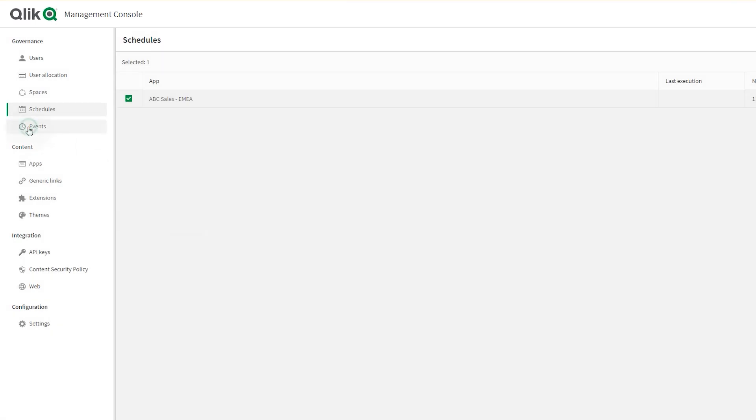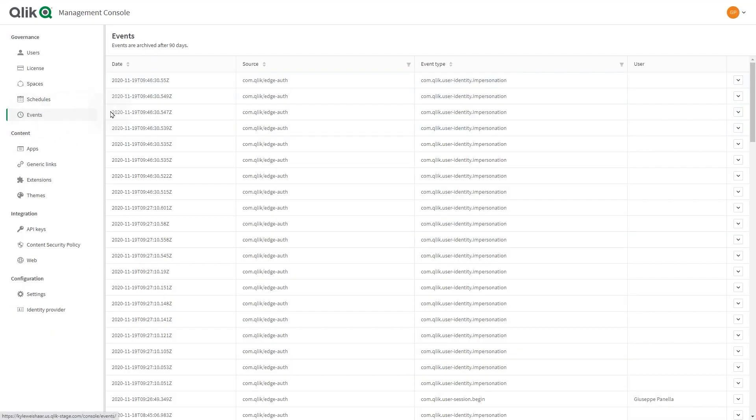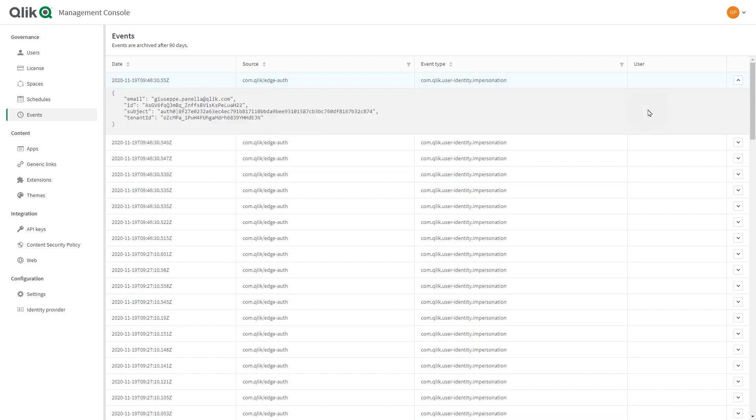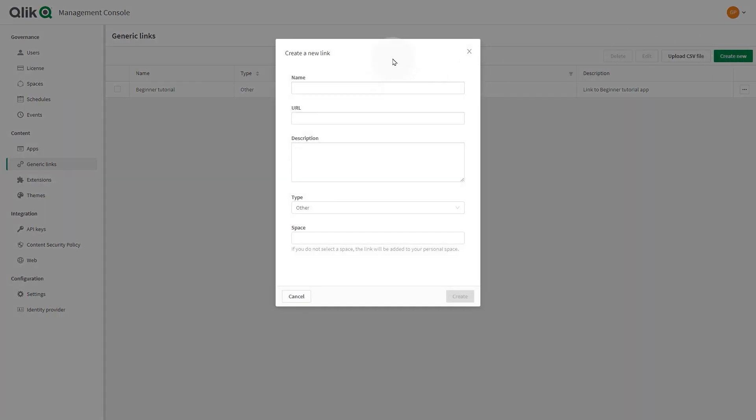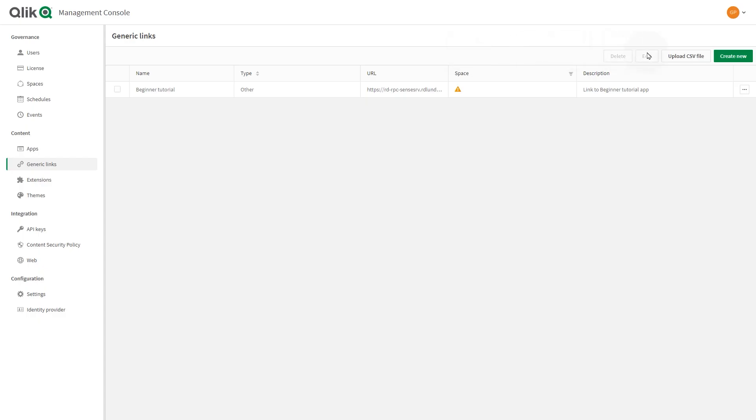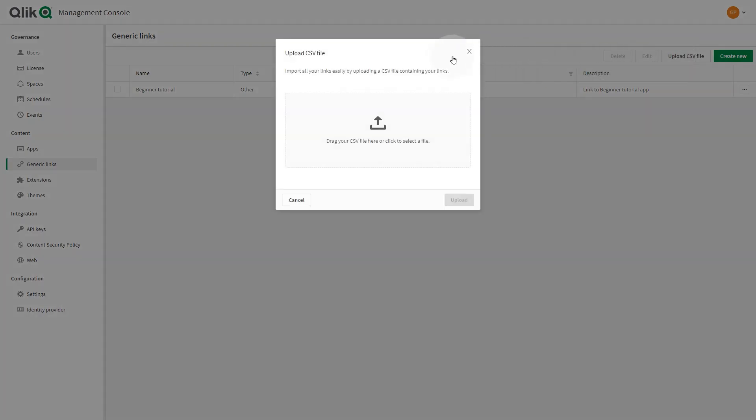Events lists all system events. You can select events to get information about the type of event and the user who initiated the event. The tenant admin can create generic links to apps and spaces and edit generic links from the hub or the management console. You can either create a single link or upload a CSV file containing the generic links.